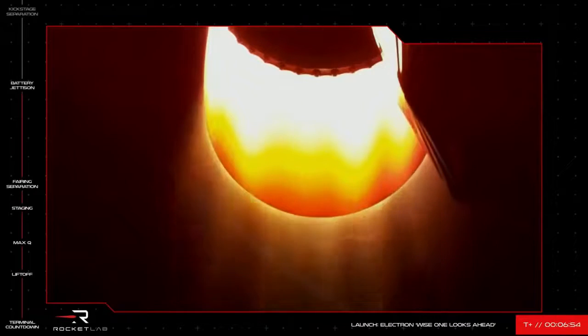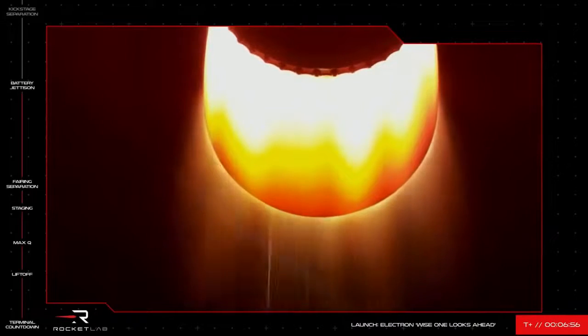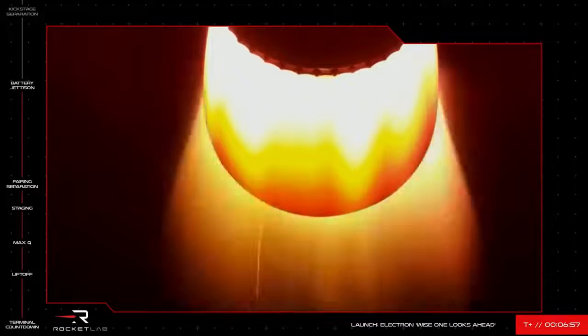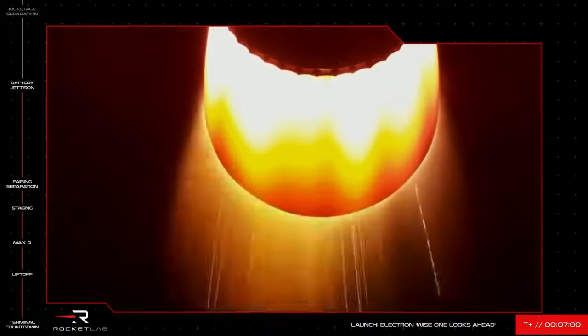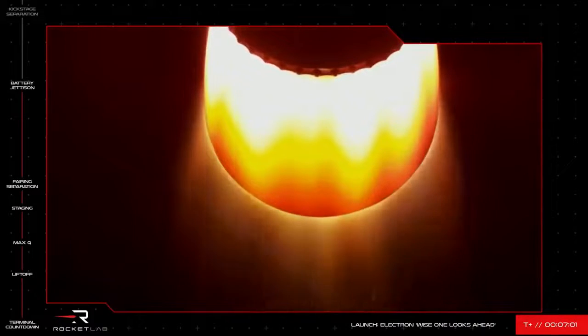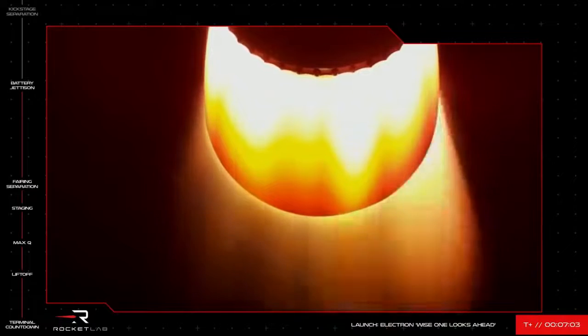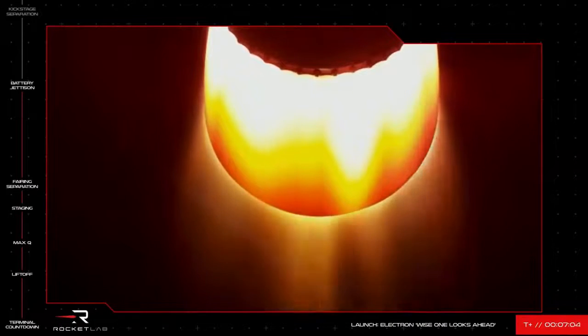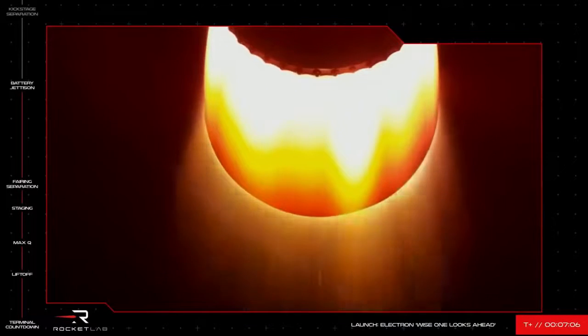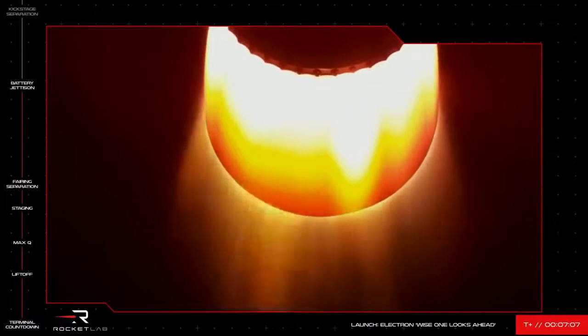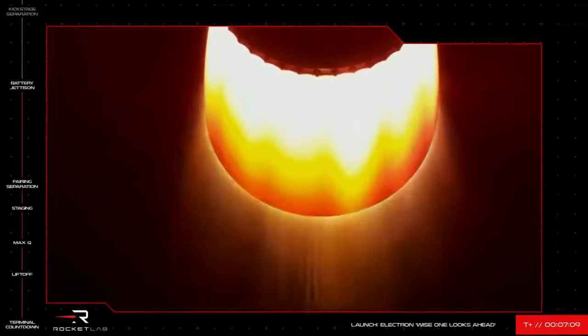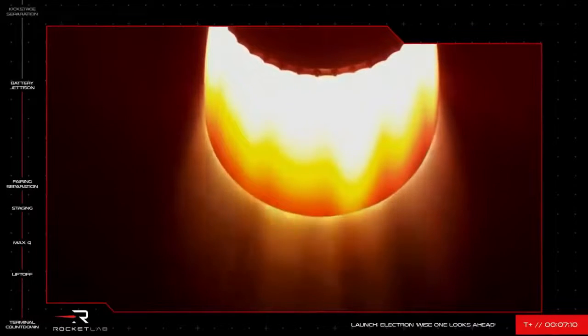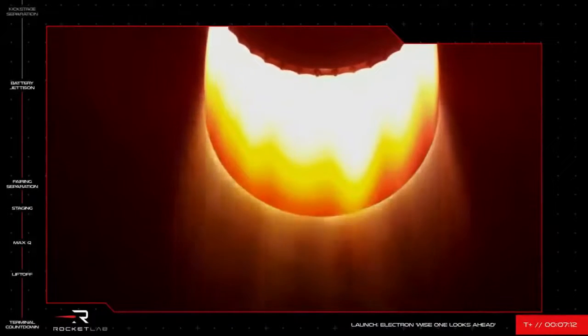Hot swap successful. There you have it. It happens quick, so hopefully you caught a glimpse as those batteries were ejected from the vehicle. Electron continues nominally through its second stage burn with kick stage separation coming up in the next few minutes.